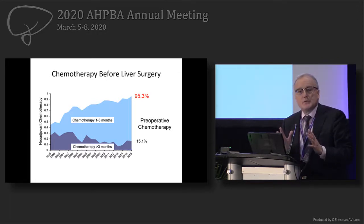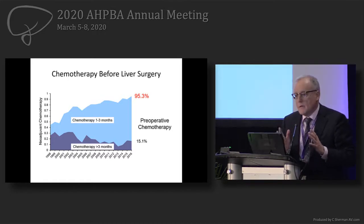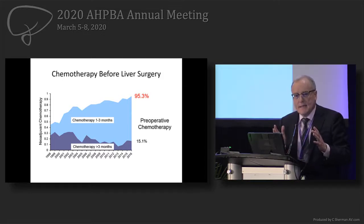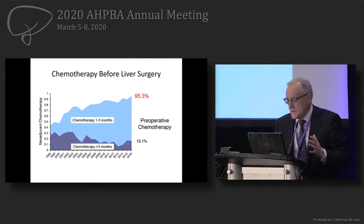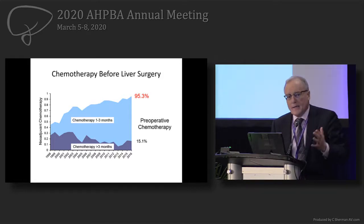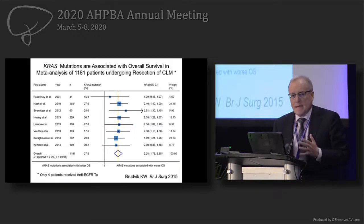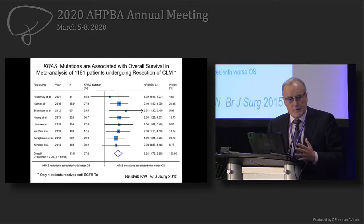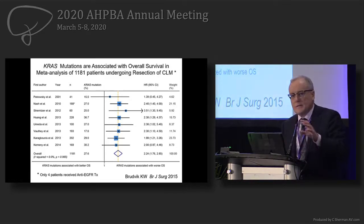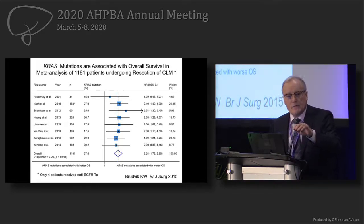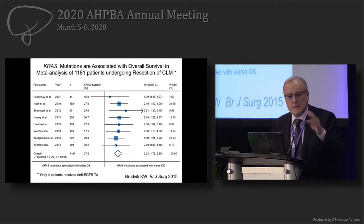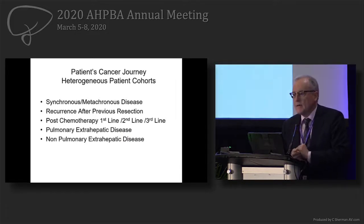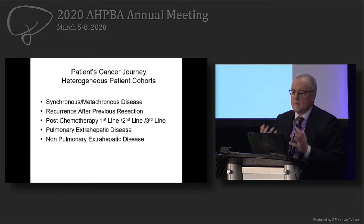Ninety-five percent of patients receive pre-op chemo before liver resection at our institution. We integrate this with the landscape of mutations. We've shown that RAS mutation is associated with prognosis, mainly because of TP53 hiding behind RAS. Eighty percent of patients who have RAS mutation have TP53 mutation, and we have a landscape of patients in colorectal liver metastasis.